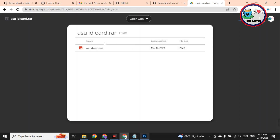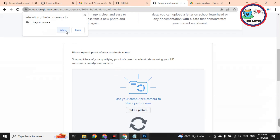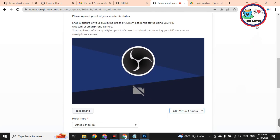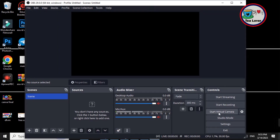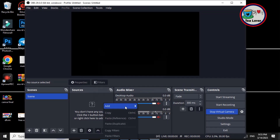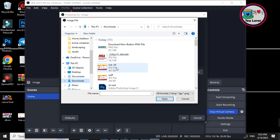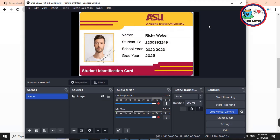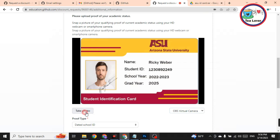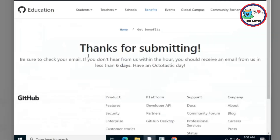Download the PST file from the blog. You can edit it with your name. This is the ID card. To upload it, click 'Take a picture' and allow your camera. Select the OBS virtual camera. Open OBS Studio, go to 'Start Virtual Camera,' add the image, click OK, then browse and select the Arizona State ID card image. Adjust the resolution. You will now see the ID card displayed. Click 'Take a photo,' then click 'Process my application.'